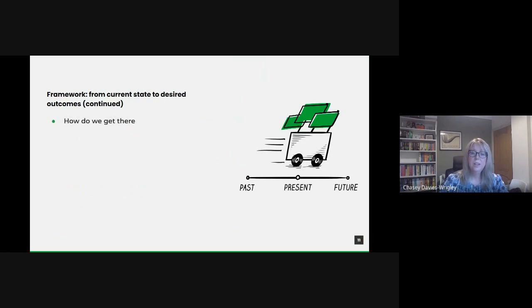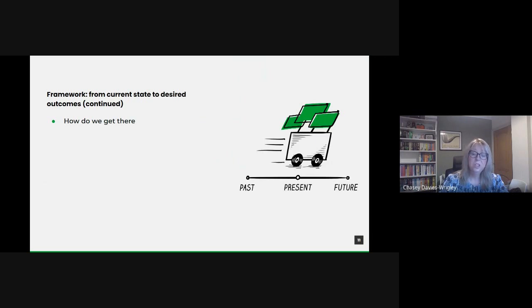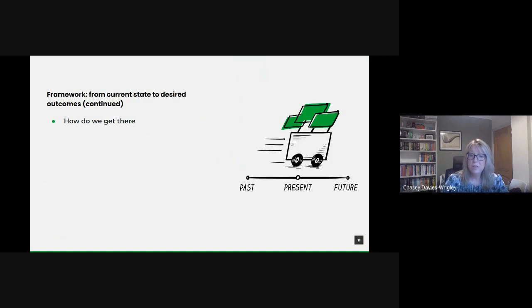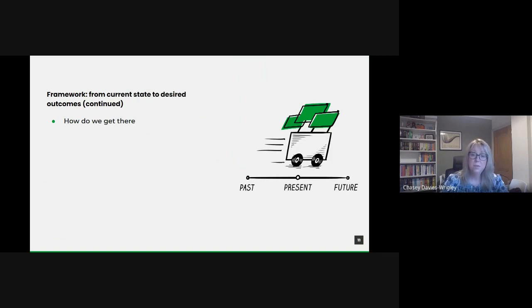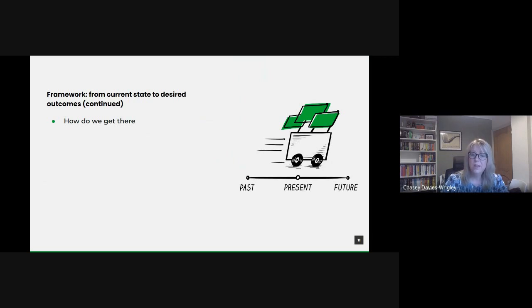Strategy formulation. Once we know where we are and where we want to be, we can chart the course. Outlining concrete steps to move from the current state to the future state. This might involve procuring new tools, enhancing collaboration across departments or investing in training for our staff.